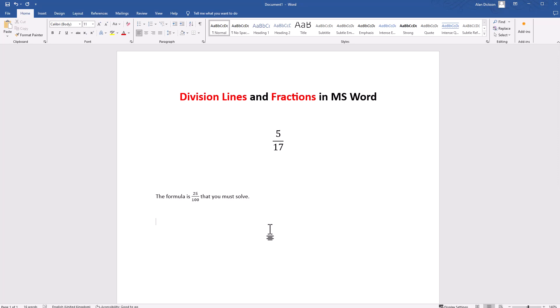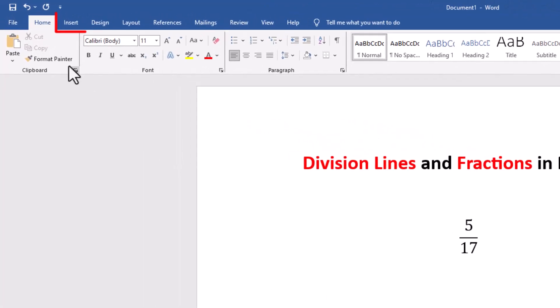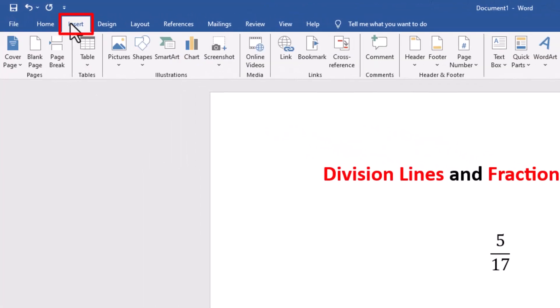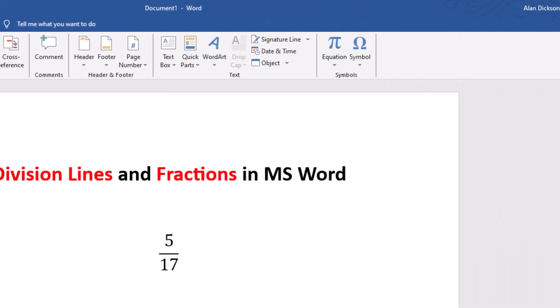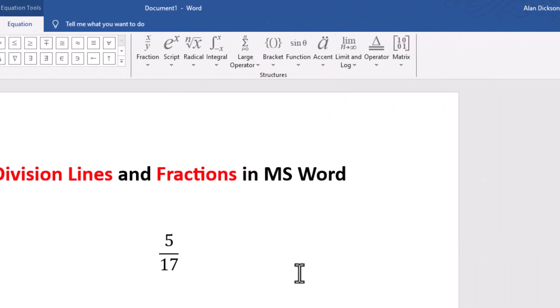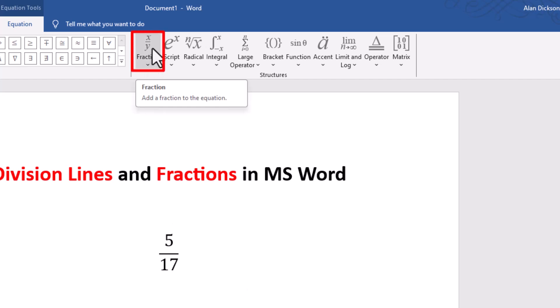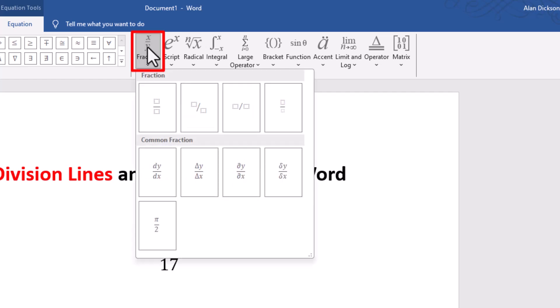So the way to create this is to go to Insert and then go to Equation. And when you've clicked on it you'll see you've got an option here for Fraction, so click on Fraction.